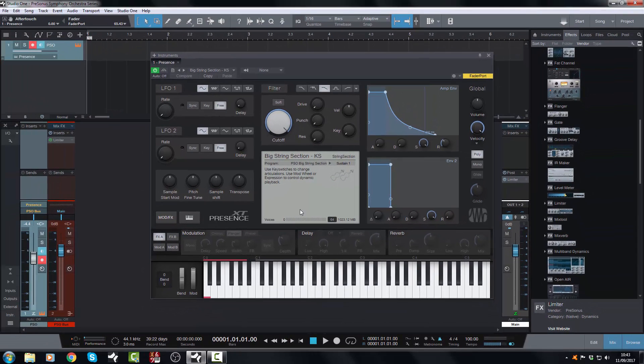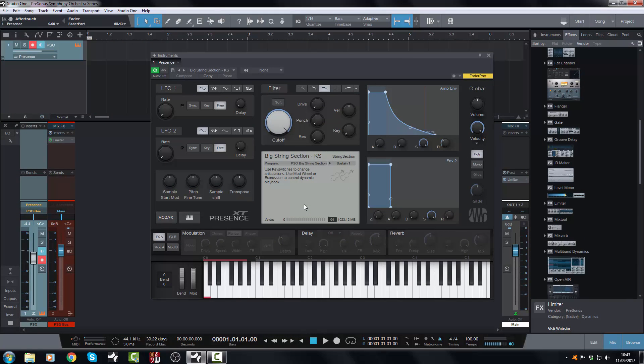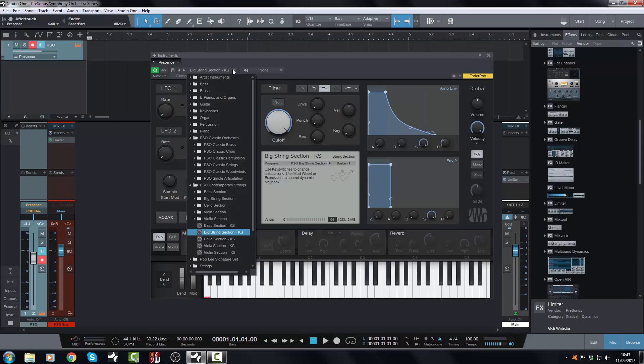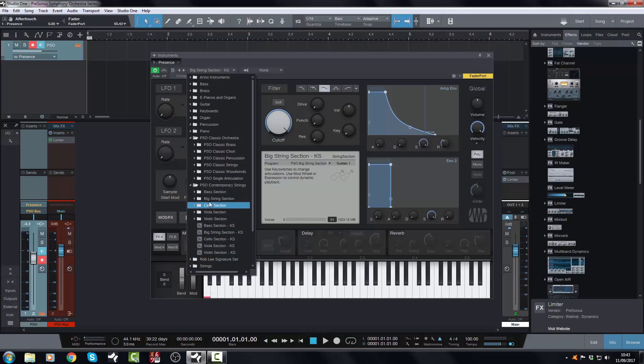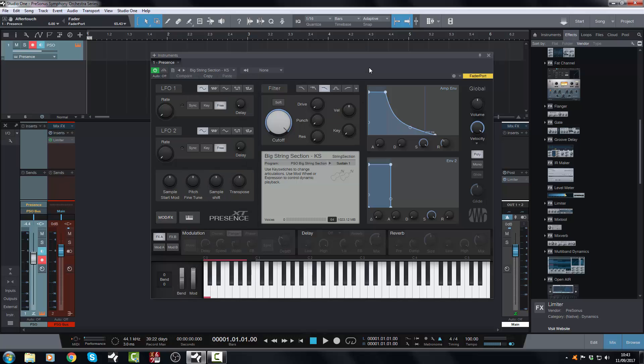So there we have it, the string section from the classic string section and a little bit from the contemporary strings. So I hope you've enjoyed this video. Next time we will look at brass and then it will be woodwind and then it will be percussion after that. And then we'll look at the music loops. That'll be the final video in the series, we'll be looking at the music loops. All right so until next time, bye for now.